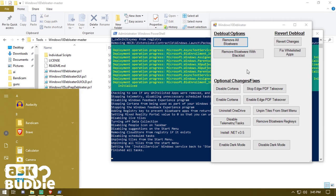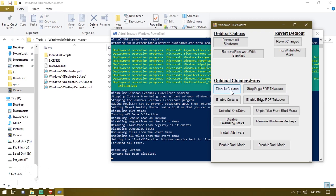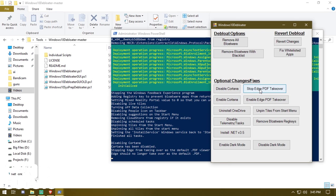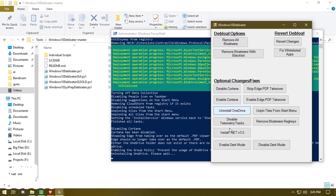The next section is optional changes and fixes. You can stop using Edge as a PDF reader, and you can disable Cortana — you can see Cortana has been disabled. You can also stop Edge and use Adobe PDF Reader instead. Then you can uninstall OneDrive — it's now uninstalling.